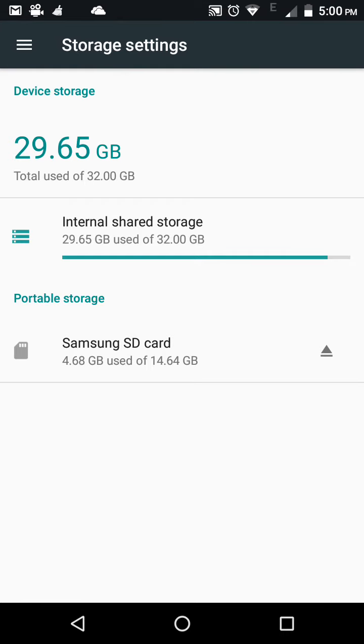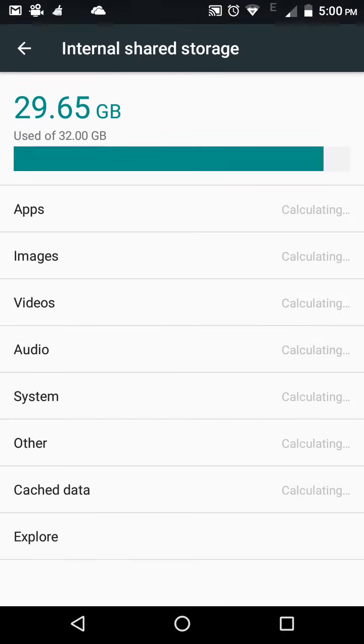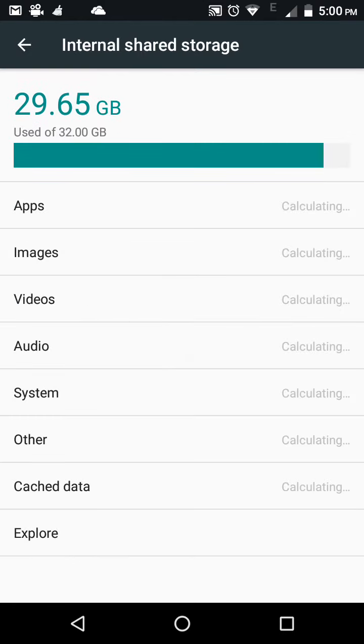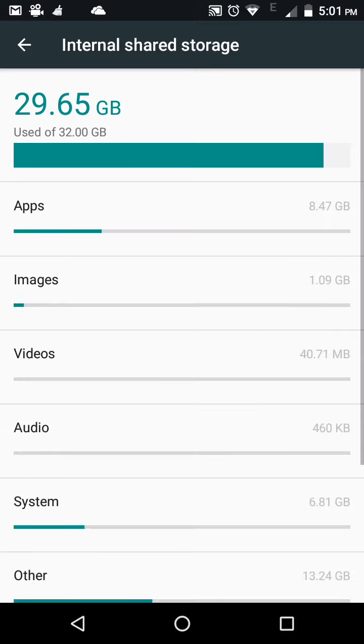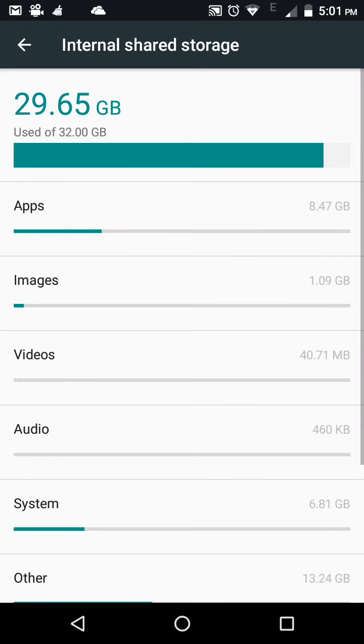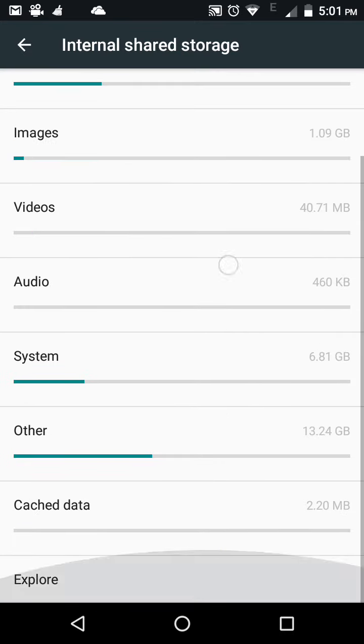After going to storage, you can see total used is 32 GB and out of which 29.65 GB is used. Go to the internal storage and you will see it will start calculating the storage for the apps, images, videos, audio, system, and all those items.